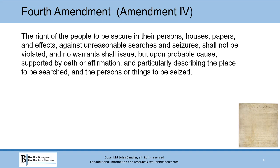The Fourth Amendment reads: The right of the people to be secure in their persons, houses, papers, and effects, against unreasonable searches and seizures, shall not be violated and no warrants shall issue, but upon probable cause, supported by oath or affirmation, and particularly describing the place to be searched, and the persons or things to be seized. This Fourth Amendment is a great example of how the law has evolved even as the text of the Constitution has remained the same.